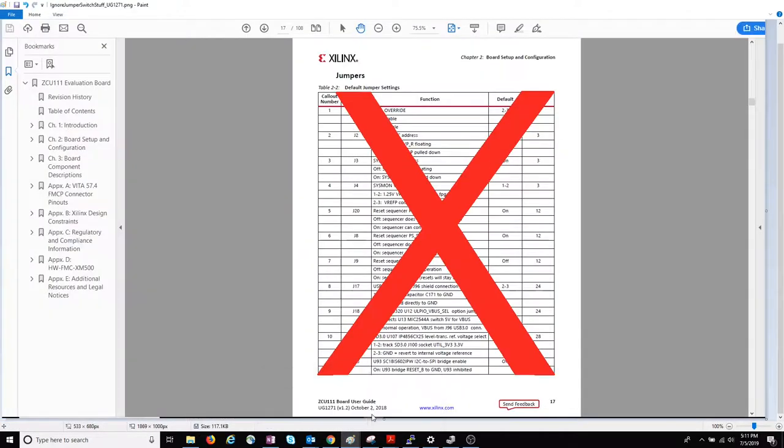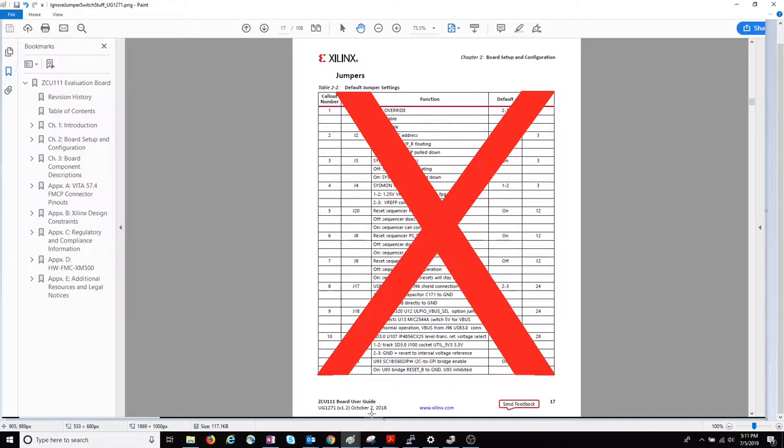which is also out of date and corresponds to the Rev A of the board.